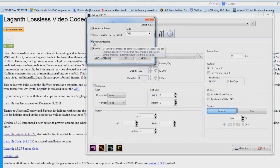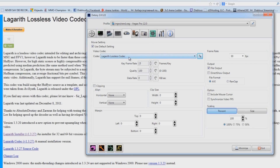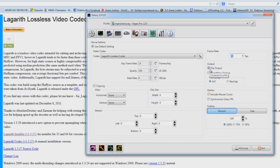After that, set up the codec. Make sure to check Use Multi-Threading and select UV-12 mode. Click OK. Select your frame rate — I recommend 30fps. Make sure you have File Output checked, Direct Show Output unchecked, File Format set to AVI, and Scaling at 100%.